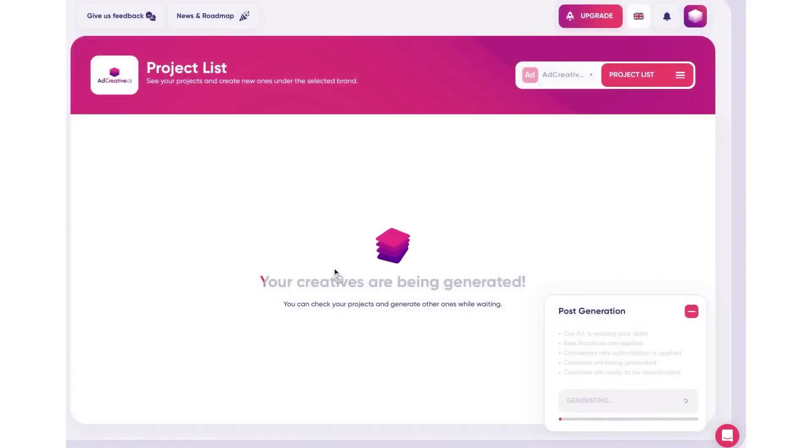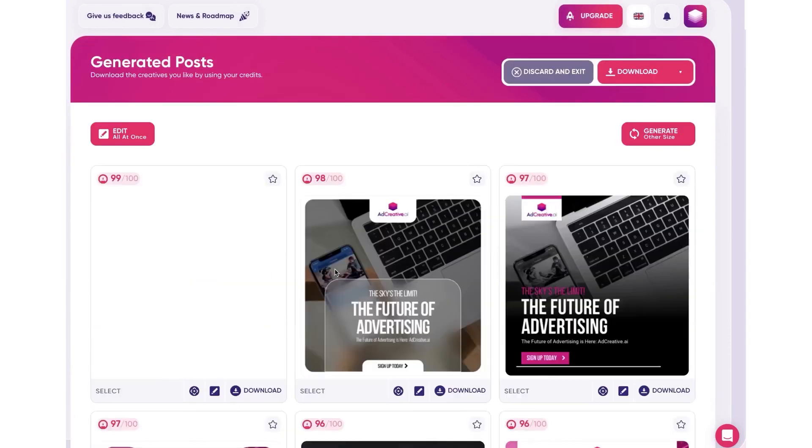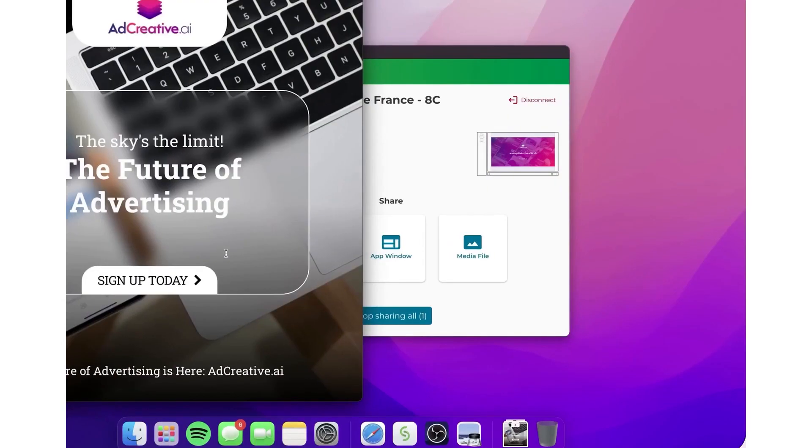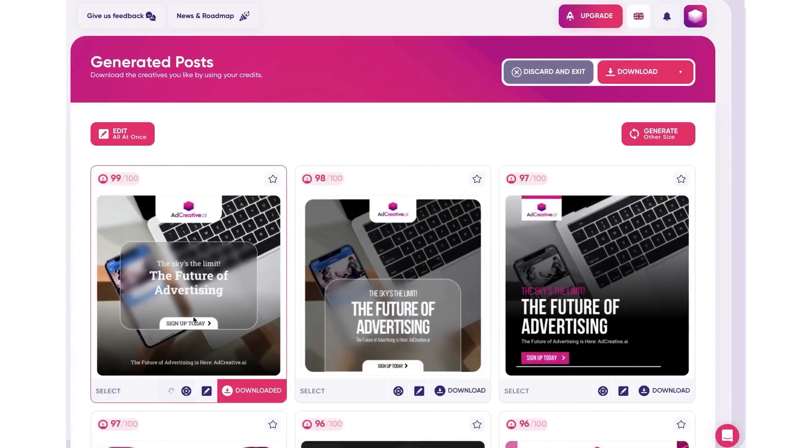The platform also allows teams to work simultaneously on different projects under one main account, promoting efficient teamwork and project management. Lastly, AdCreative offers a risk-free way to test its capabilities. New users can try the platform 100% free for seven days, then have the option to cancel at any time.